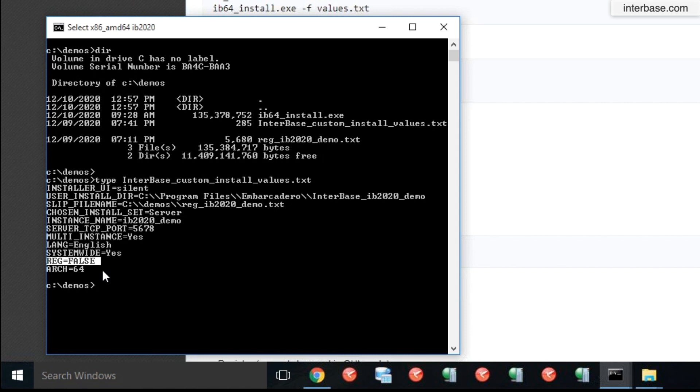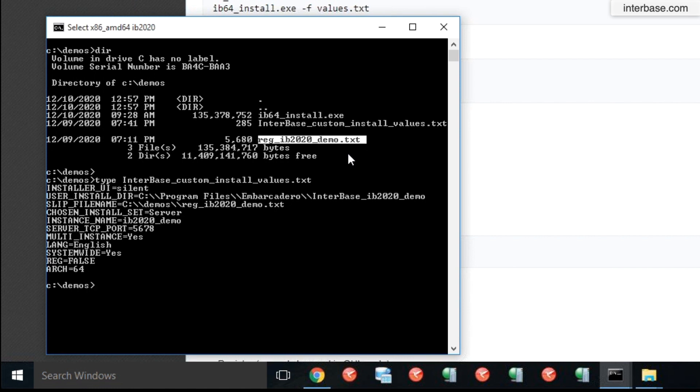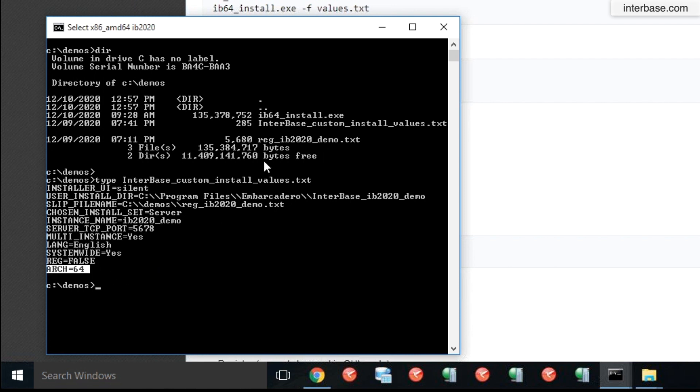And this is the important one parameter that you would set: reg equals false. Reg equals false meaning you do not want this install to kick off the registration process. You already have provided a license file that's embedded with your install. So you do not want any extra registration to happen for that license.